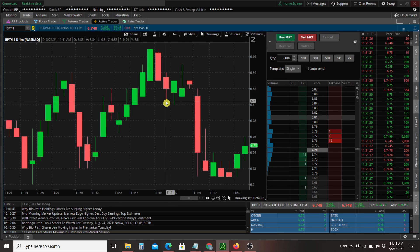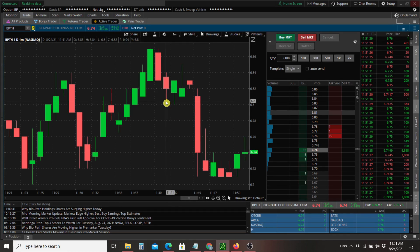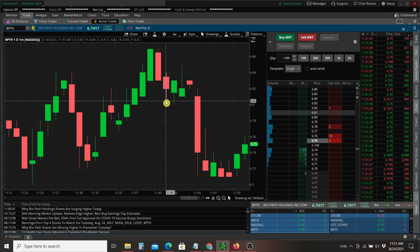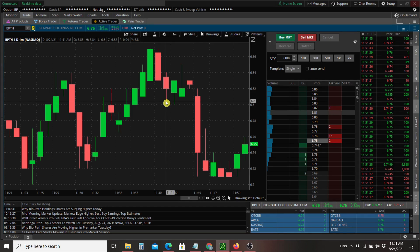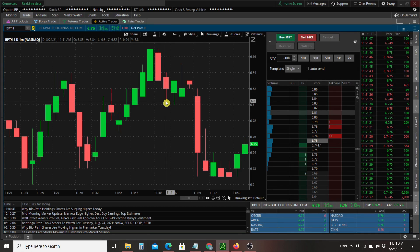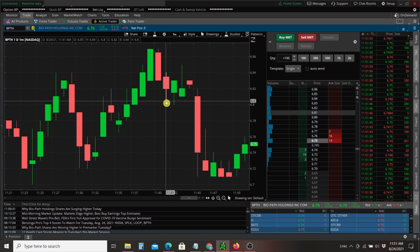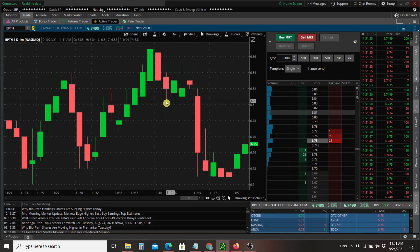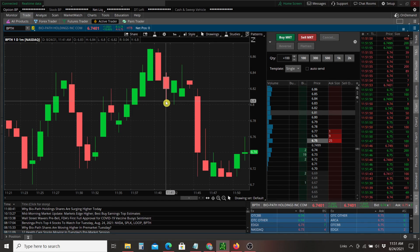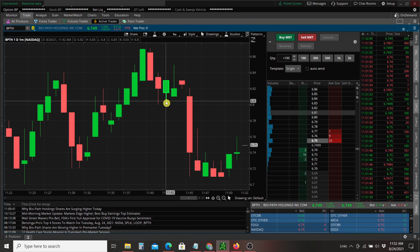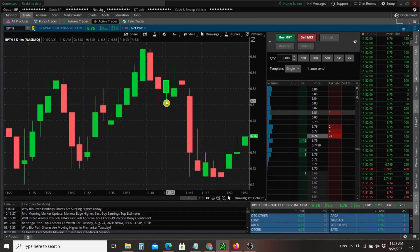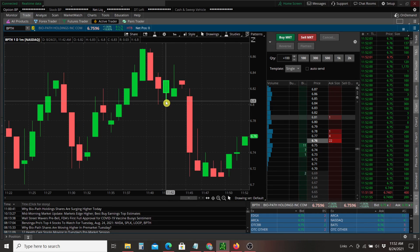So now in order to create our own indicators, we're going to use something called ThinkScript, which is the Thinkorswim programming language that comes with the platform. Now you don't need to know any programming language. All you need to do is copy and paste and you'll see how this works. I essentially just researched a bunch of different scripts on the web.